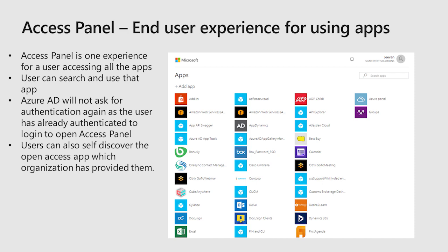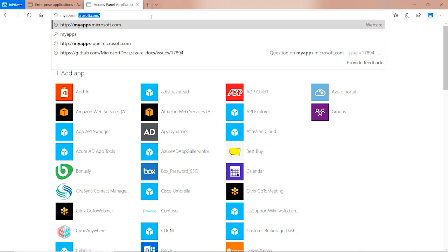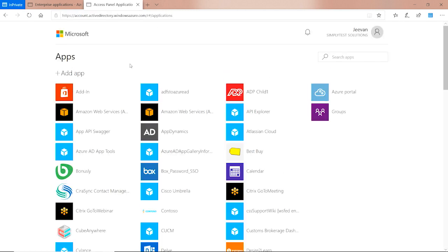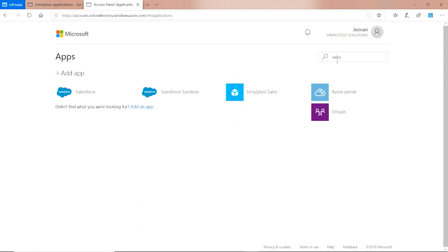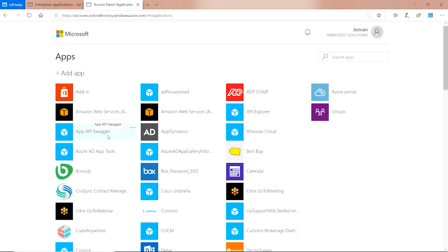Now we will see how to use Access Panel for the end user experience. The short URL for the Access Panel is myapps.microsoft.com. With that, they can log in with their Azure Active Directory credentials and see all the apps which have been assigned to them. They can search any app they want or directly click on the app to invoke the single sign-on. Here, I'm going to invoke Salesforce as an application and find that particular application to use. There is also an Add Application button. By clicking on it, it gives the suggested applications. If there are applications which have been given as a discovery for the users by an organization, they can see them there.